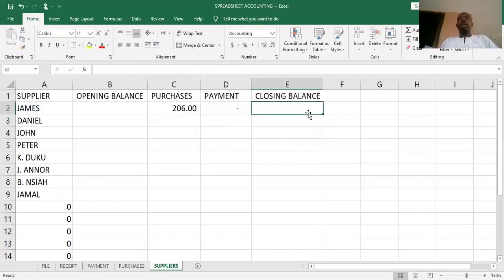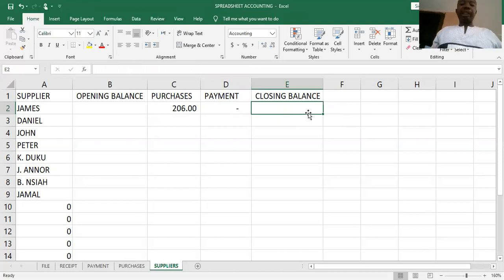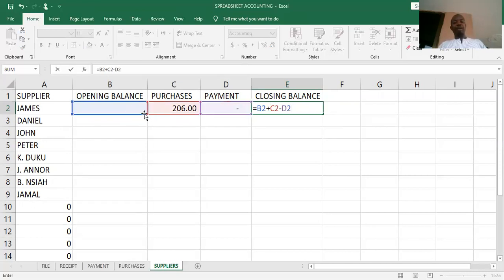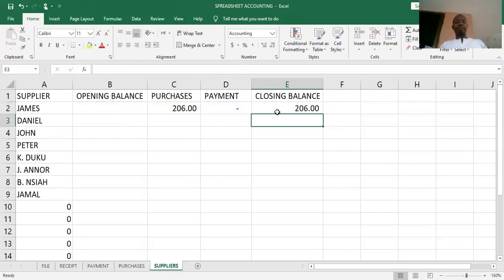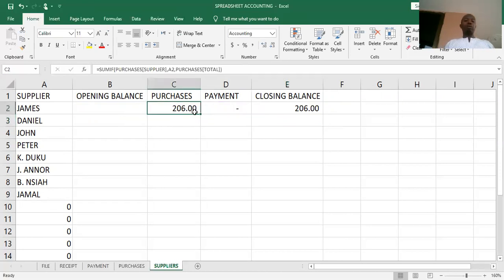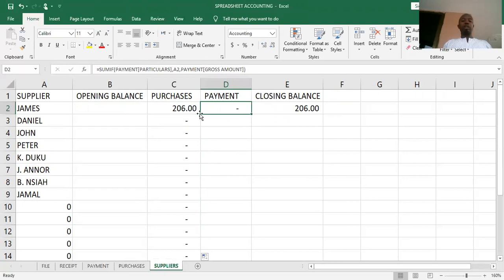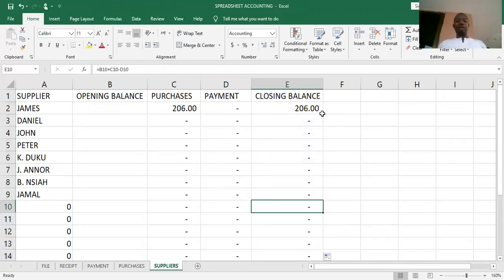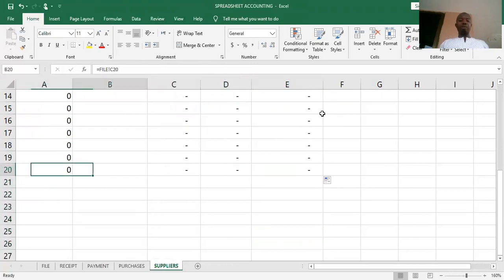The next is the closing balance. Closing balance equals opening balance plus purchases minus payment: =B2+C2-D2. At the start of the period we have what we owe the supplier, we add what we bought, then subtract what we have paid, and the difference gives us the closing balance. I press Enter. Because we are not working in a table for this sheet, I have to drag the formulas. I double-click the fill handle and it fills down to row 20.